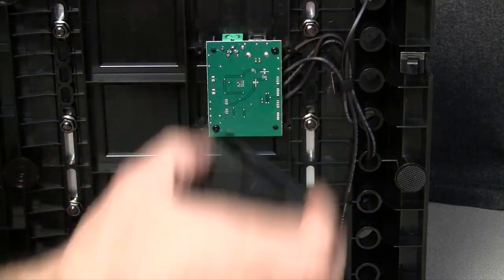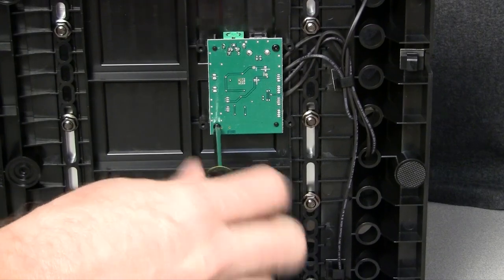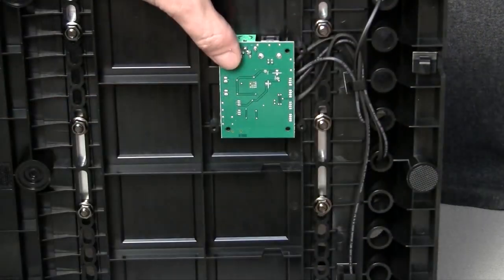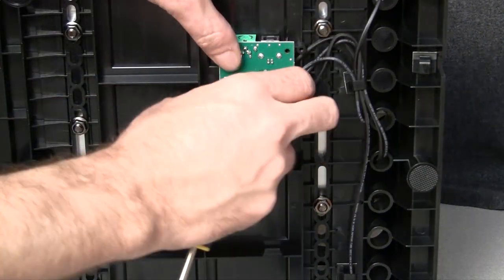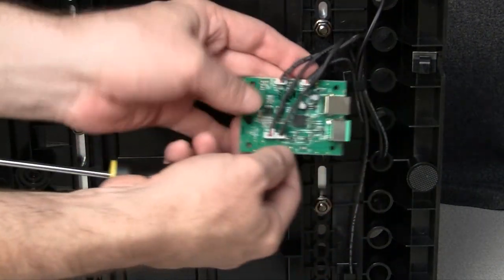Underneath you will see this small circuit board. Carefully remove the two screws holding it in and that will allow you to get to the connections on the top of the board.